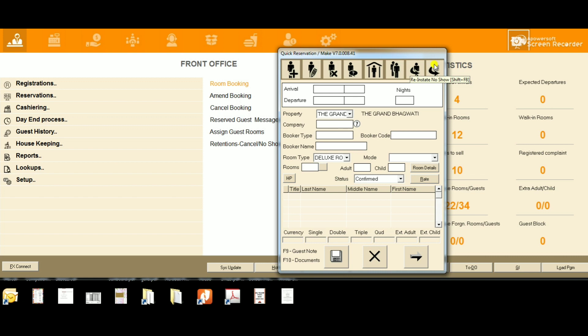Let's start with Inquire. First, we click on Inquire - the shortcut key is Shift plus F4. You can use the shortcut key or directly double-click with the mouse.